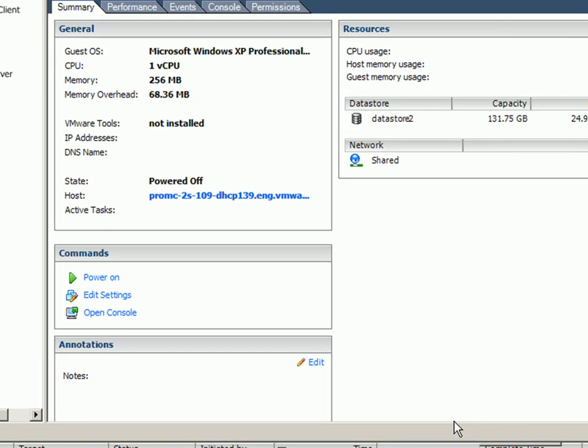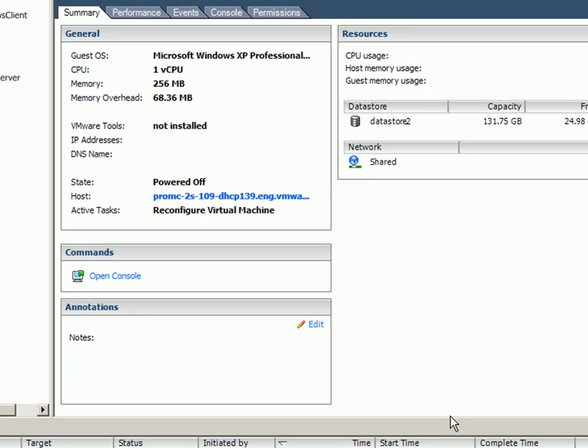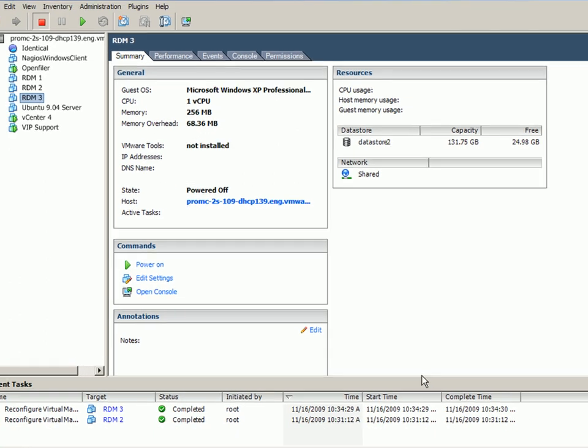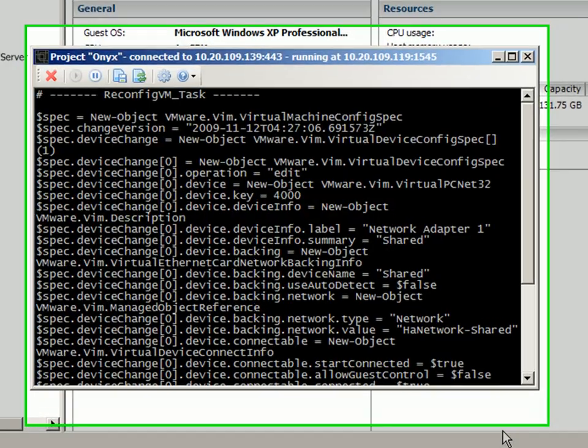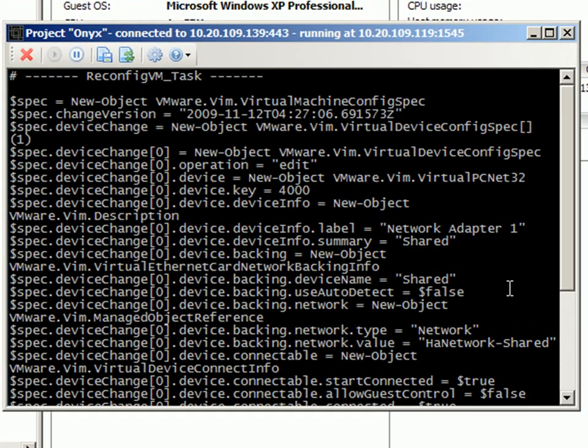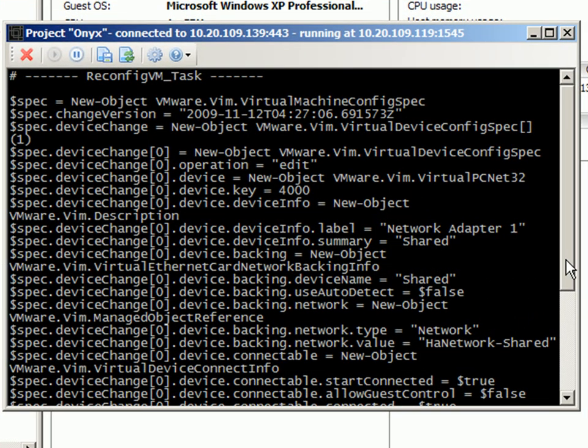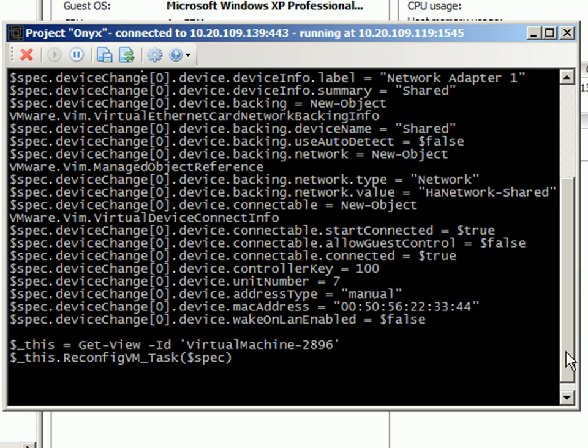Once I do that, I can switch back over to the Onyx window, and I'll see that a script has been created that will actually make this change.